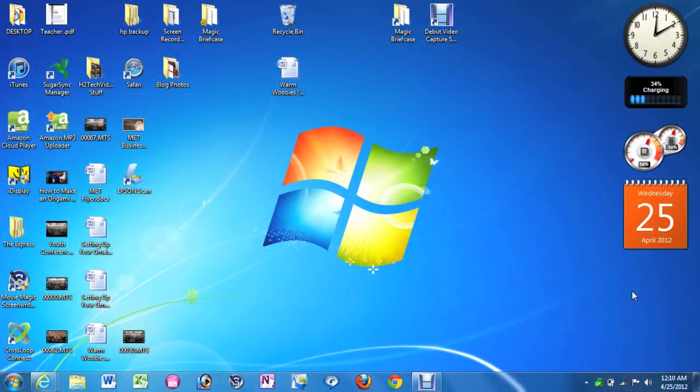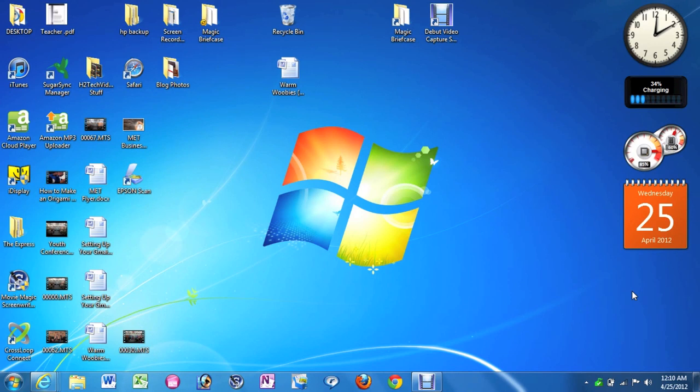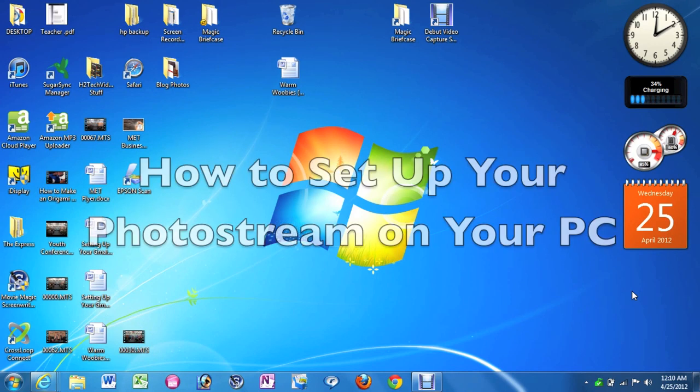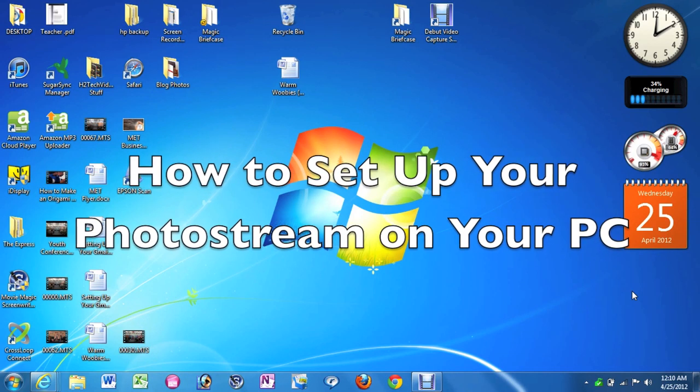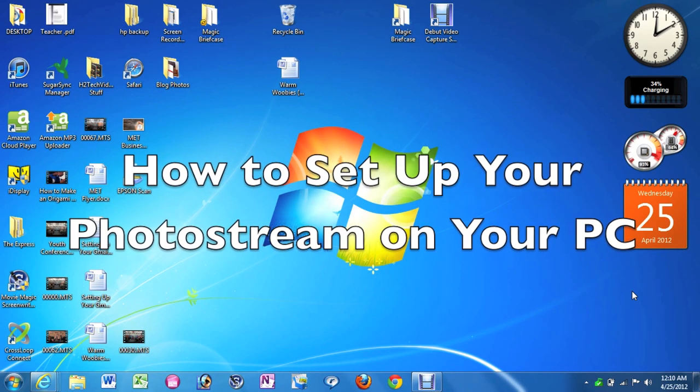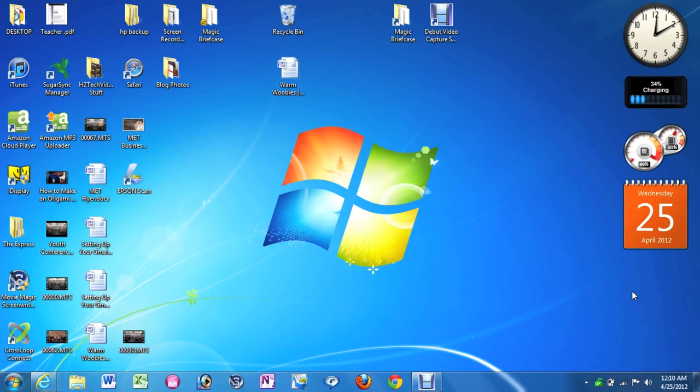How's it going out there? Welcome from H2TechVideos. Today I want to show you how to set up your photo stream on your PC so that any picture you take from your iPhone, iPad, or iPod Touch that is set up with iCloud, you'll be able to have those photos downloaded right to your computer. And it does it automatically.